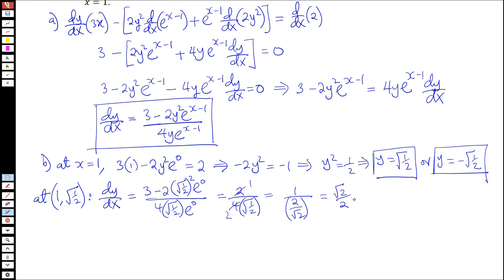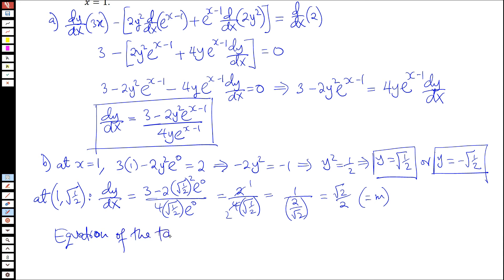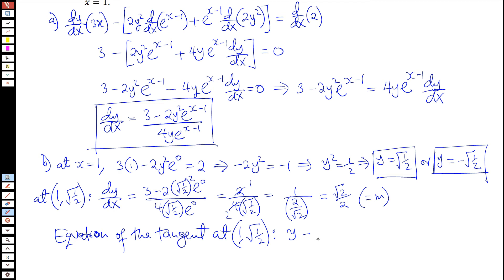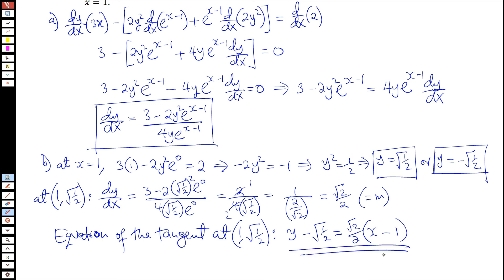So the gradient m equals root 2 over 2. The equation of the tangent at (1, √(1/2)) will be y minus √(1/2) equals m times (x minus 1), where m is root 2 over 2. You can leave the equation of the tangent in that point-slope form — that is acceptable.